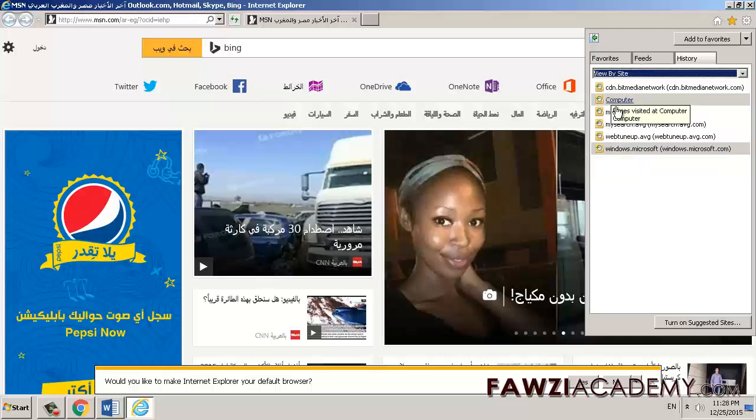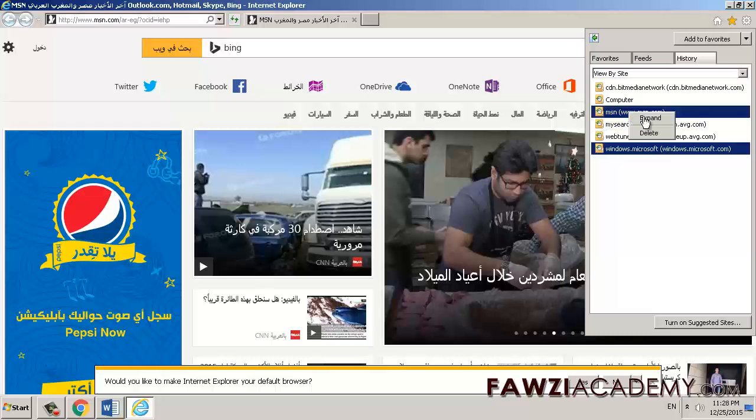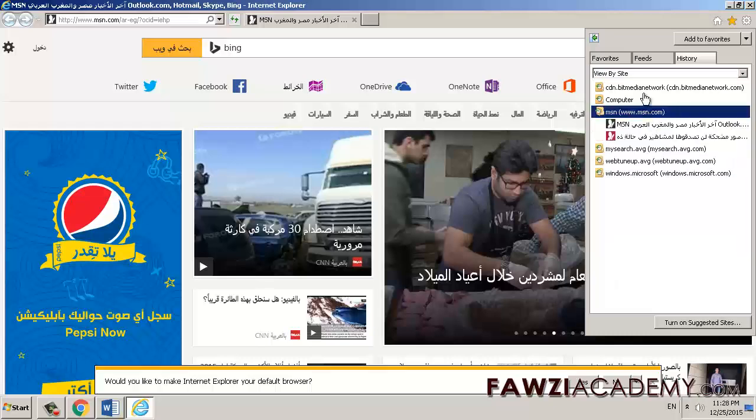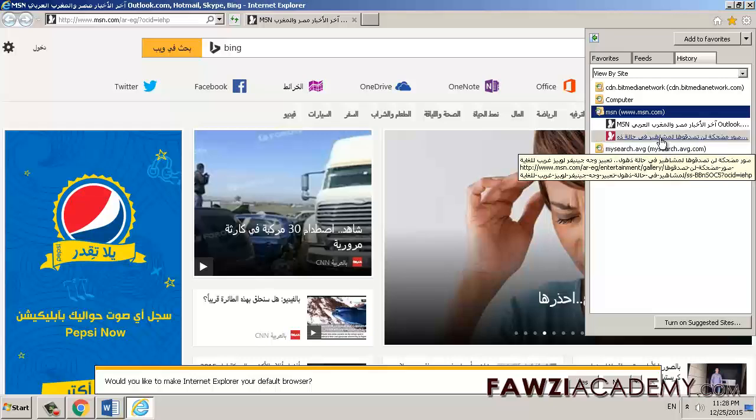To delete specific sites, right-click your site from any of these lists and then click Delete, or return to a page by clicking any site in the list.